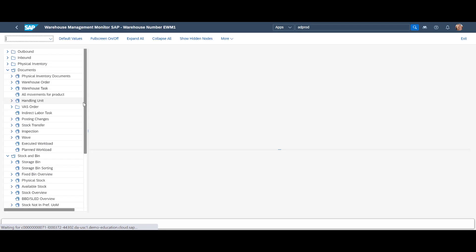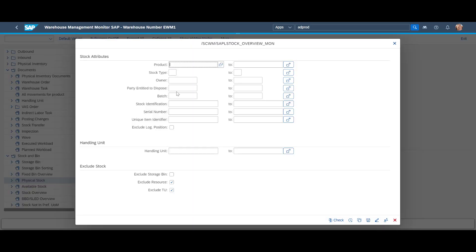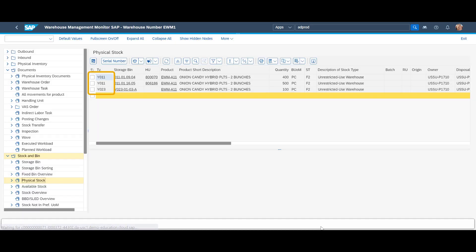Let's do a quick check of the stock situation. The storage type for our forward pick face is called Y051. As we can see there is no stock available in the picking area.